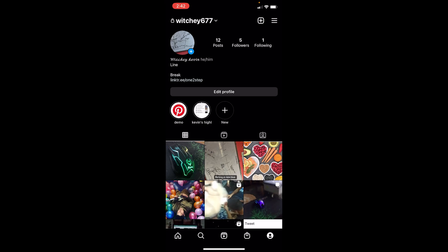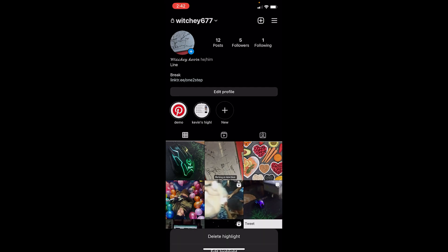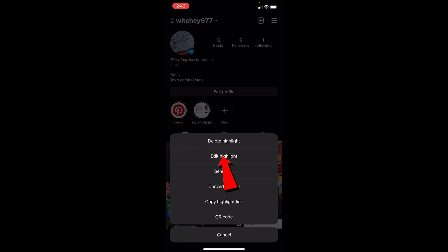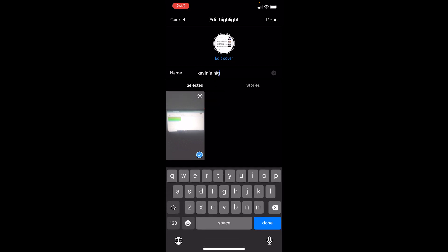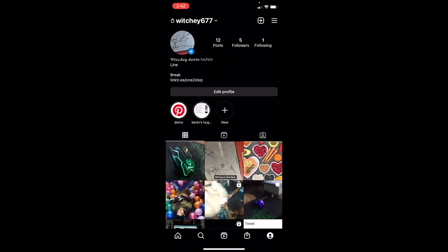If you want to edit a highlight, just hold on it and click Edit Highlight. From there, you can change the name by tapping on Name and typing whatever you want. Once you click Done, the new name will be updated.